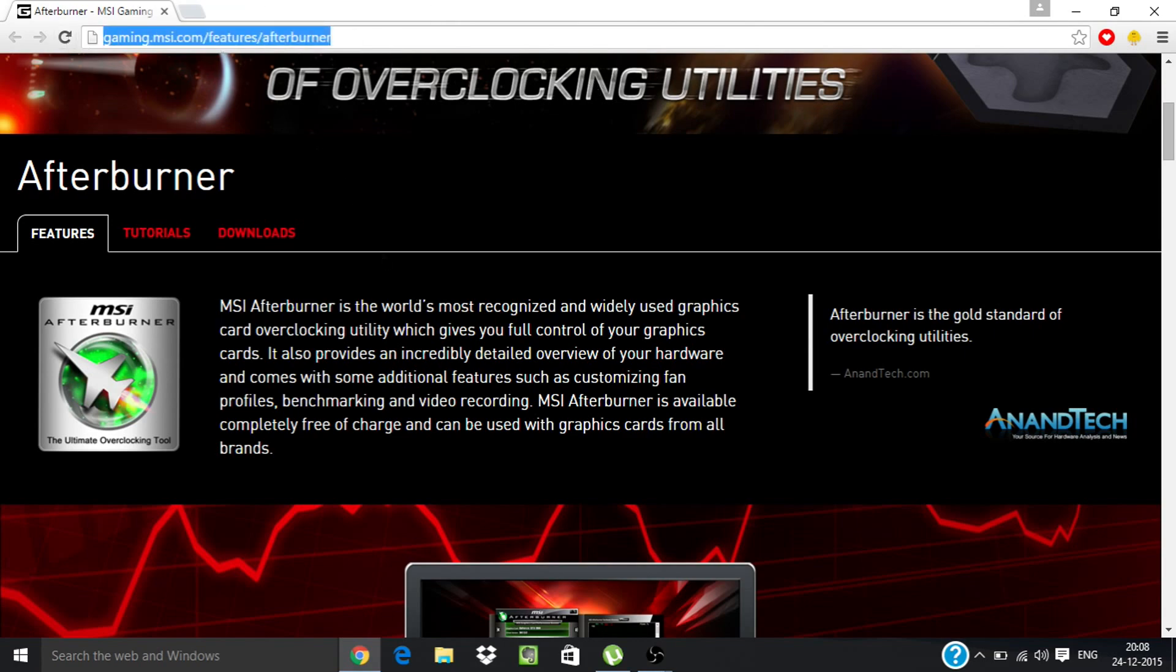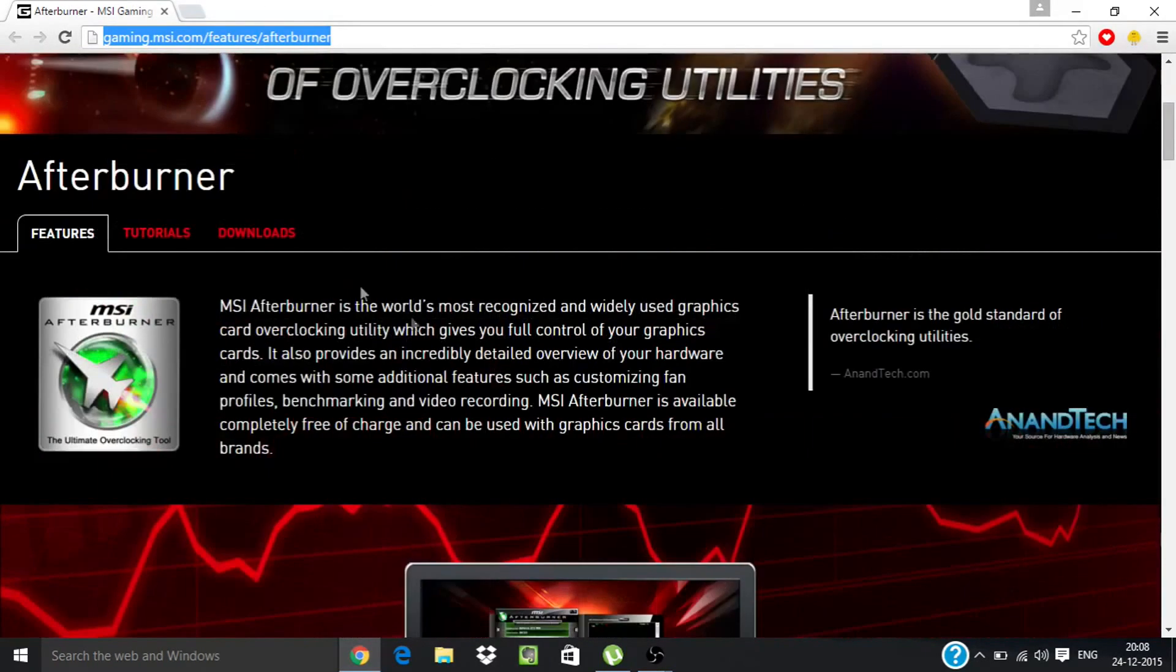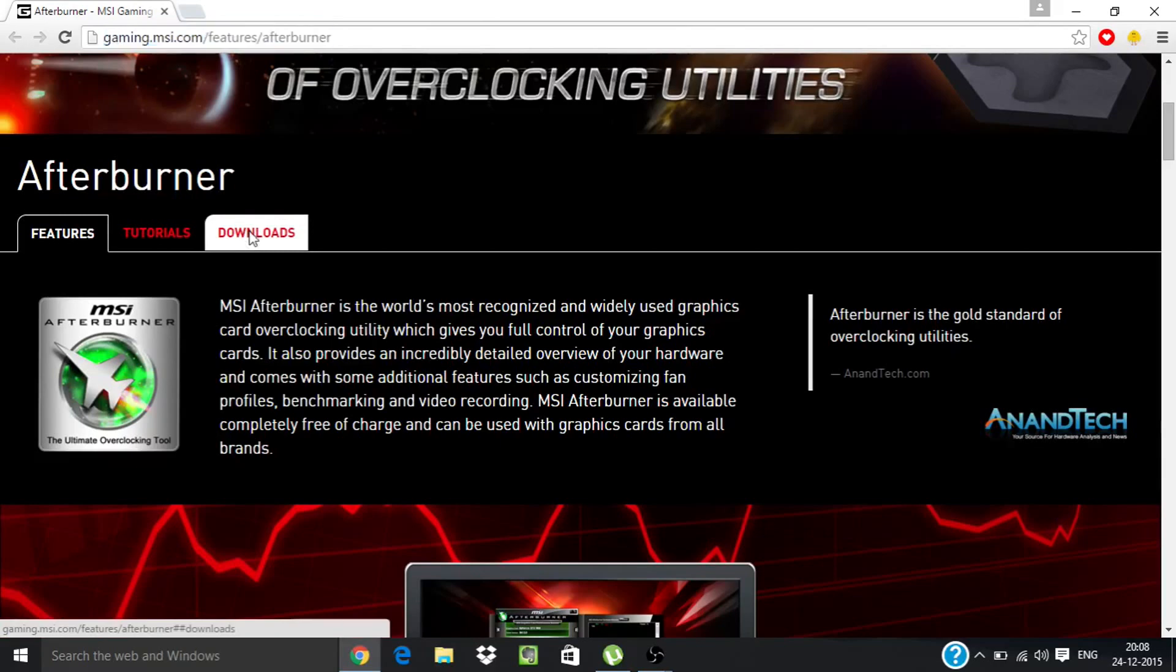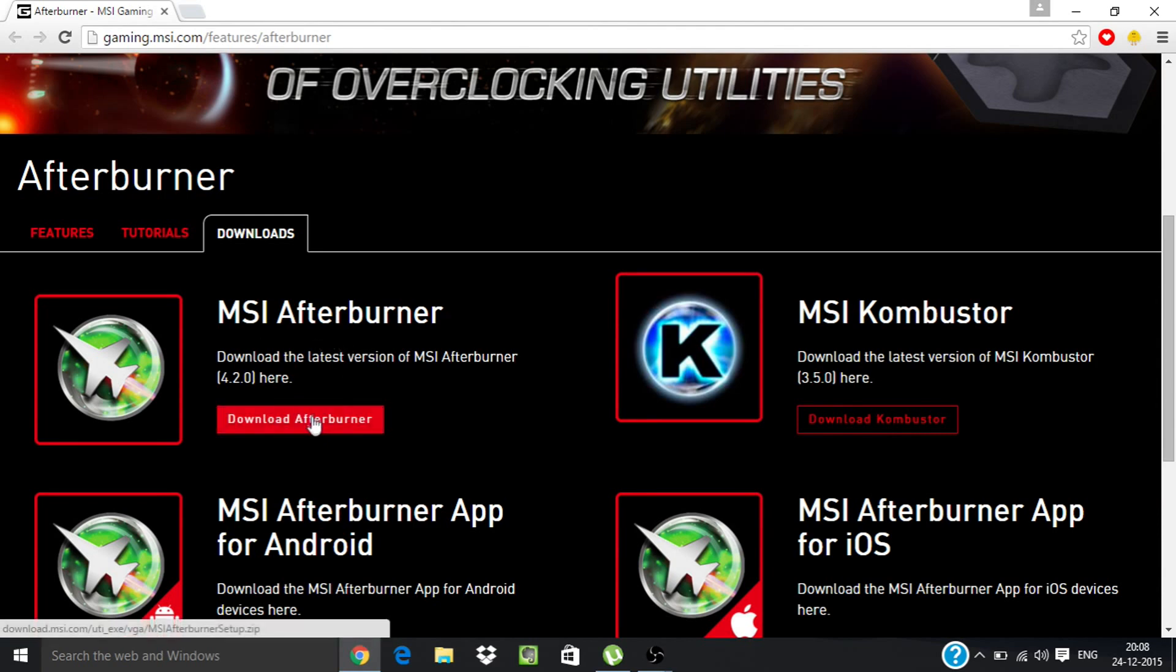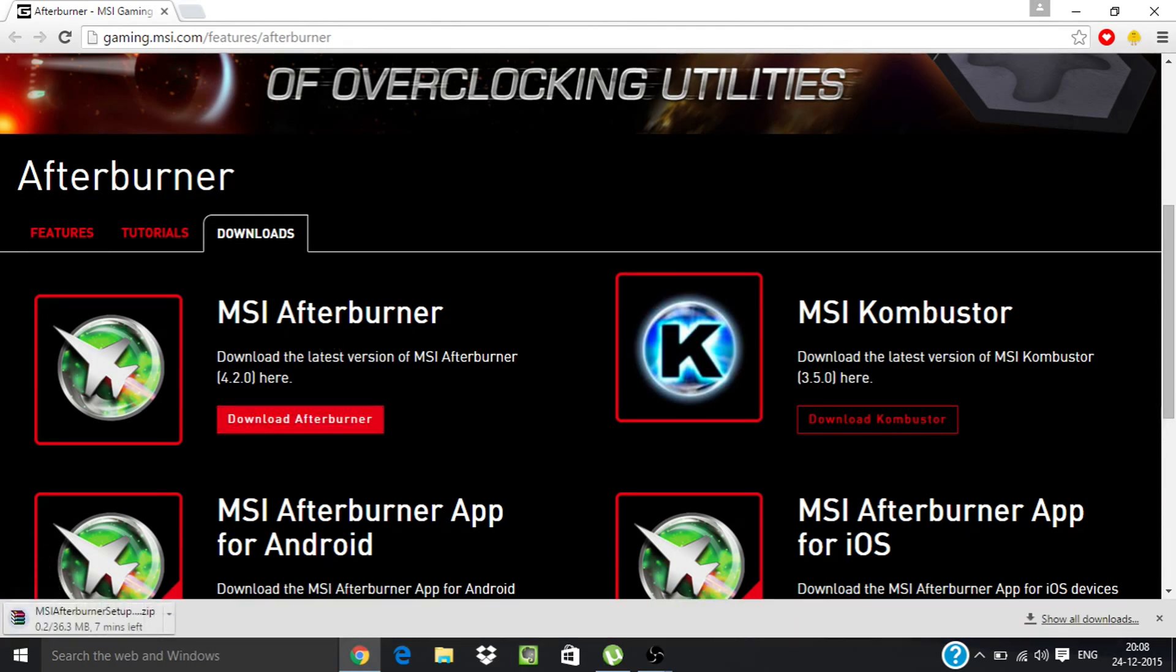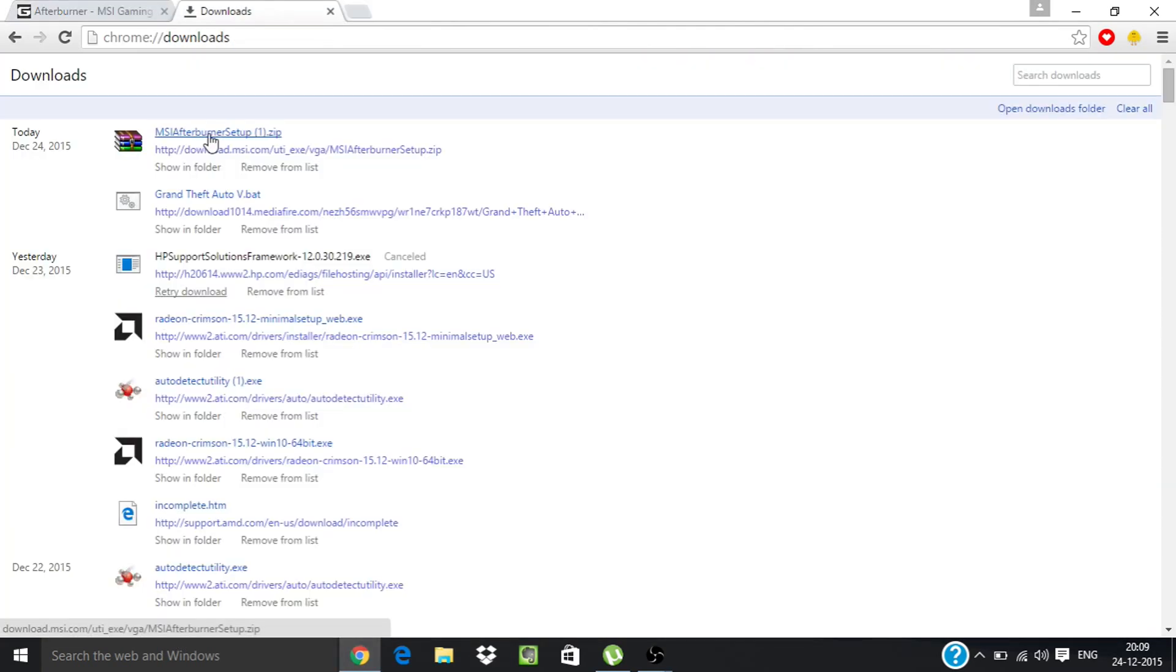From here you have to download this software called MSI Afterburner. Just download this software.